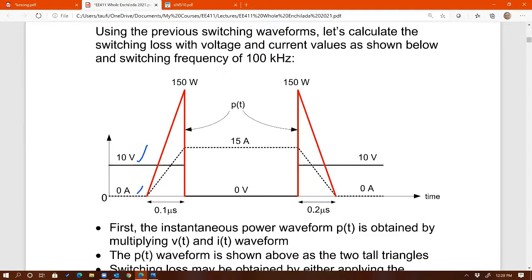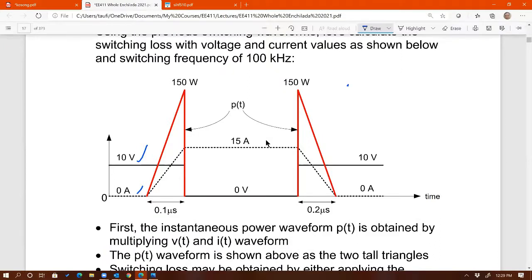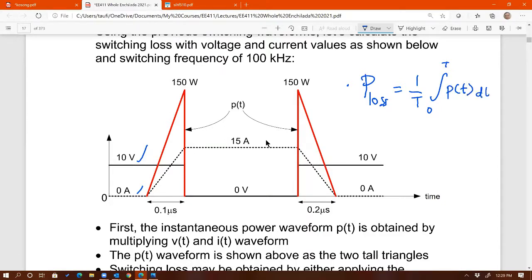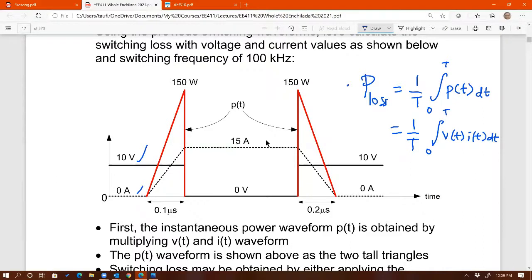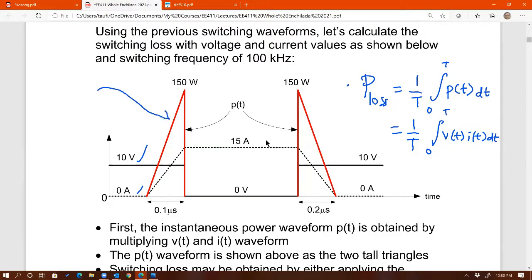In order to calculate power loss, you need to apply the average power equation from E410 or from 212. The average switching loss should be equal to the average of instantaneous power during switching transition. So the average power of the switching loss equals (1/T) times the integral from 0 to T of p(t) dt. This is strictly calculated during switching transition. That is equal to (1/T) times the integral of v(t) times i(t), the product of voltage and current.